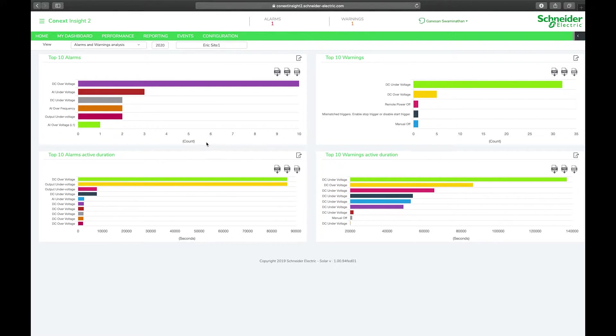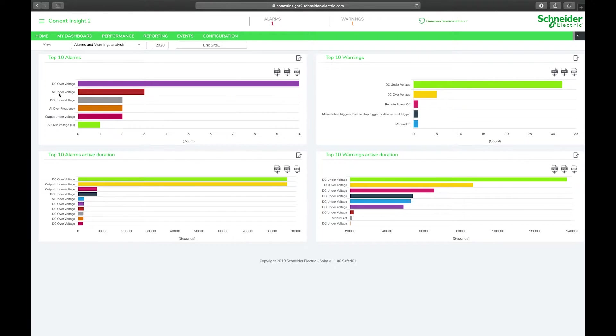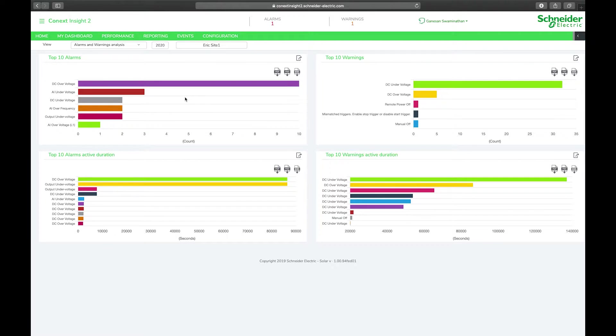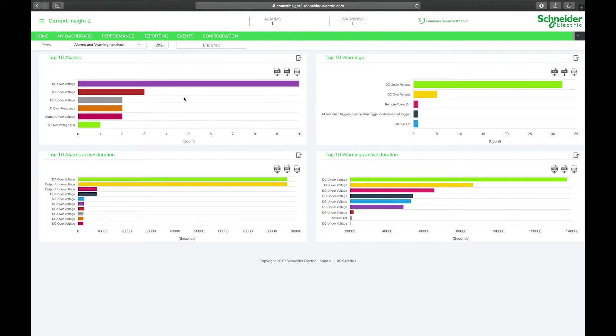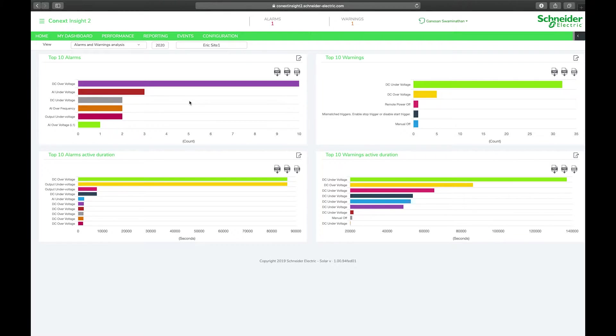On Eric's site you can see here that DC over voltage alarm followed by AI under voltage, DC under voltage, etc. are the most common alarms on these sites. This is a useful tool for analyzing common faults or alarms or warnings on any of your sites so that you can pinpoint exactly where risks or challenges may be on your system.